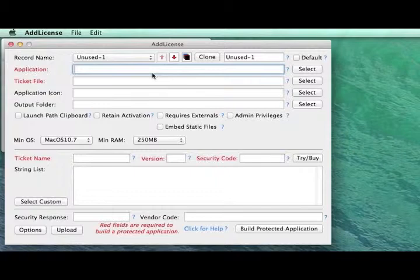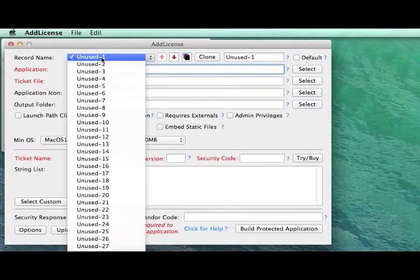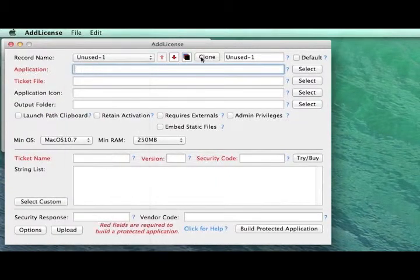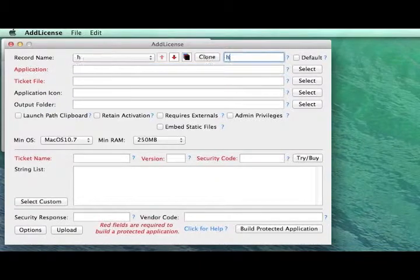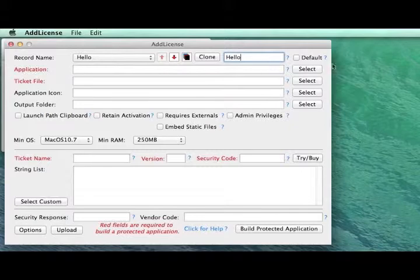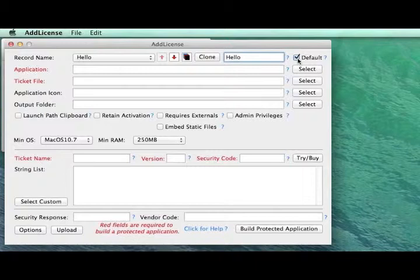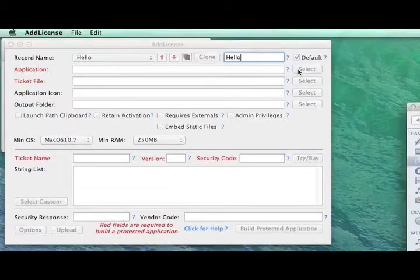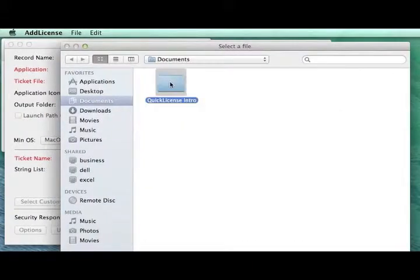We'll start with the Add License Wrapping tool. When we open up Add License, we'll choose an unused record and give it a name. And here we'll define all the information used to wrap our application with that license to produce a protected application.